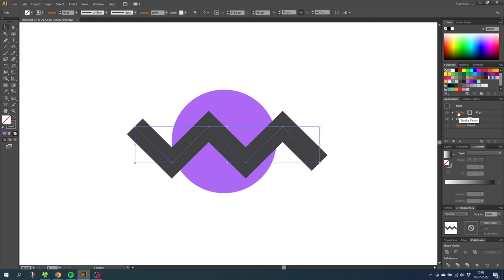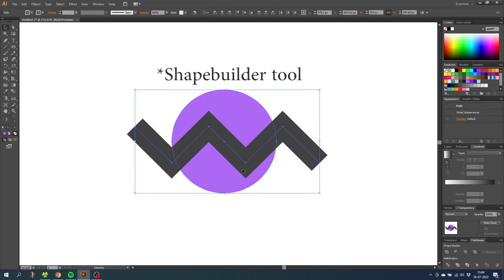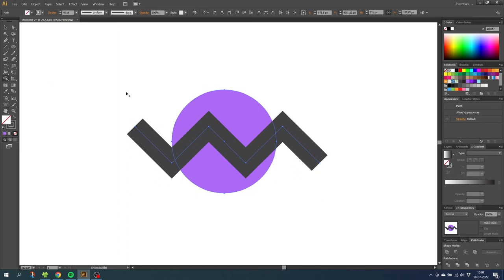The advantage is that because Illustrator is now recognizing this line as a zigzag, we can now use it to cut into the purple circle. Let's select the Pathfinder to illustrate this. As you can see, the shape builder is now recognizing this zigzag shape, which means we can cut a zigzag shape into the purple circle.